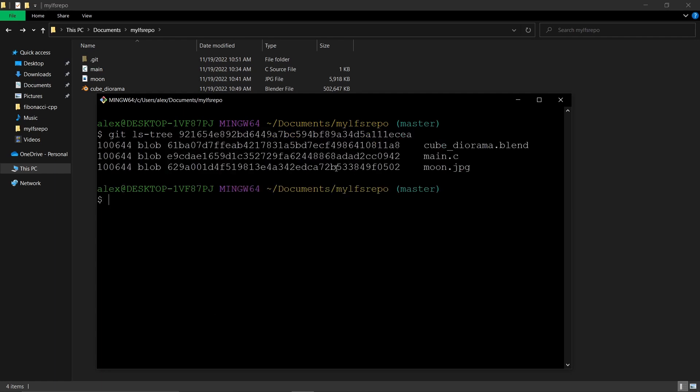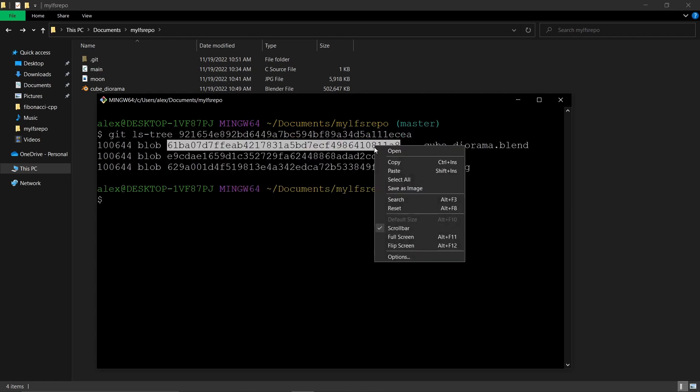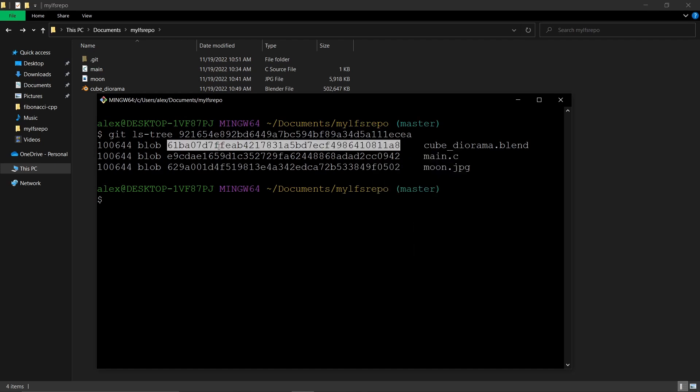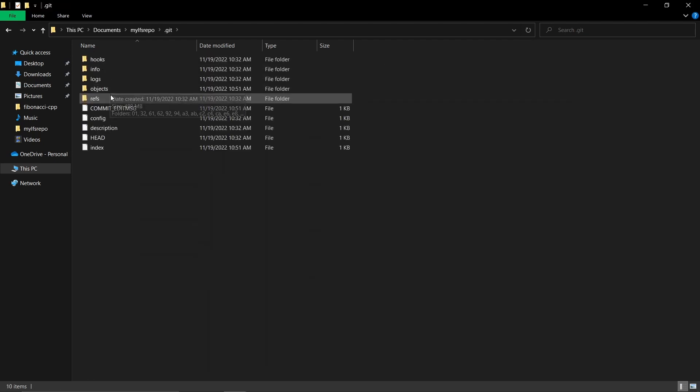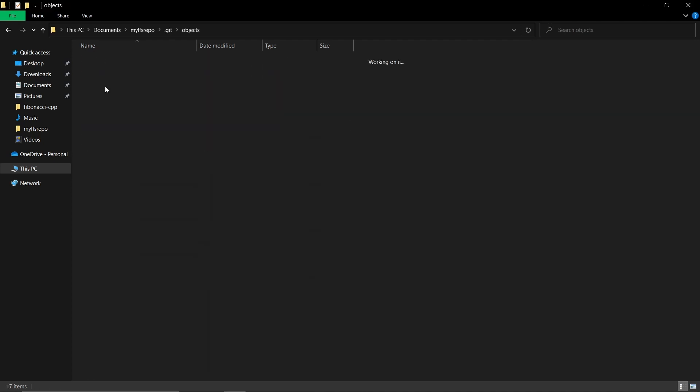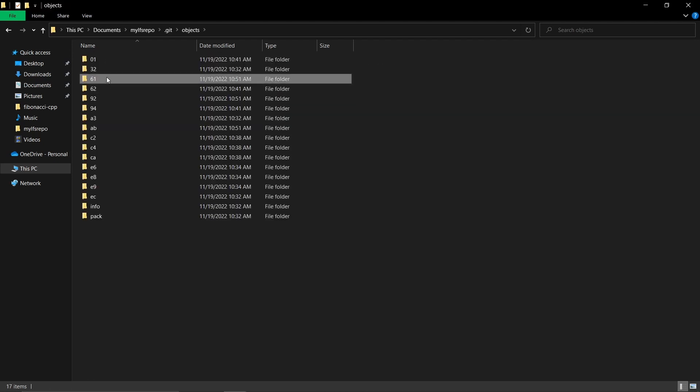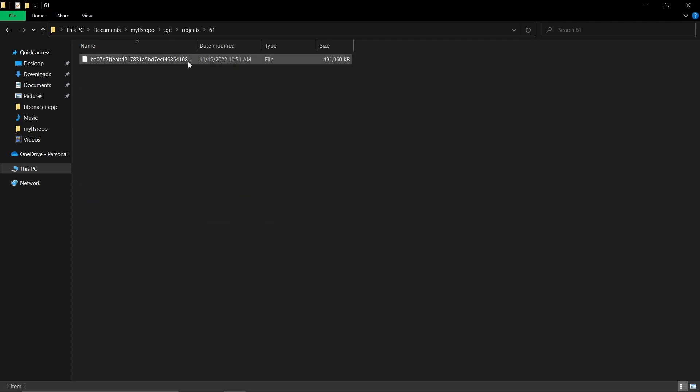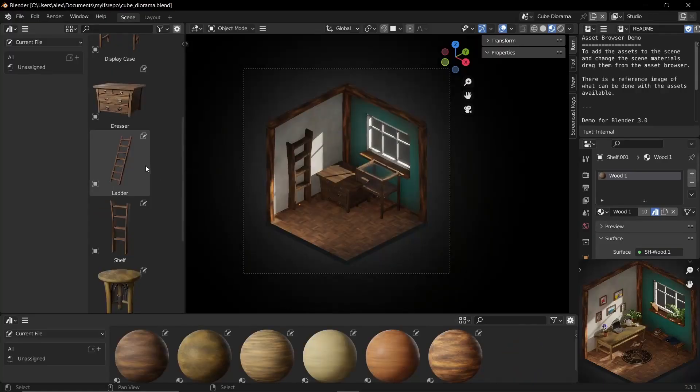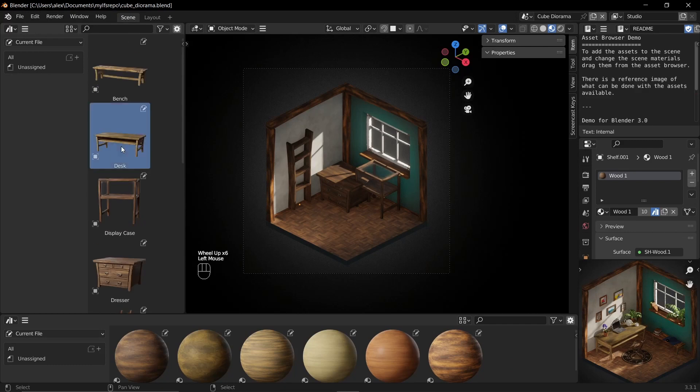Let's find the blob object. It is a little bit smaller because it was compressed. Now if you make a change to this Blender scene and we commit again,